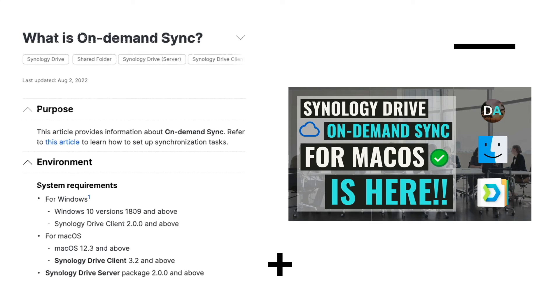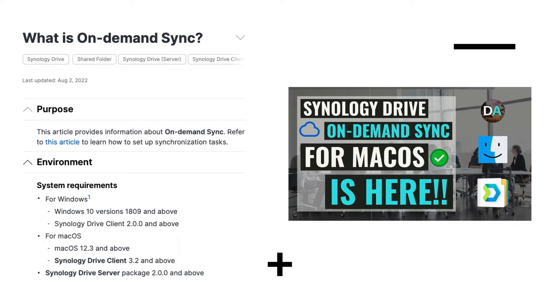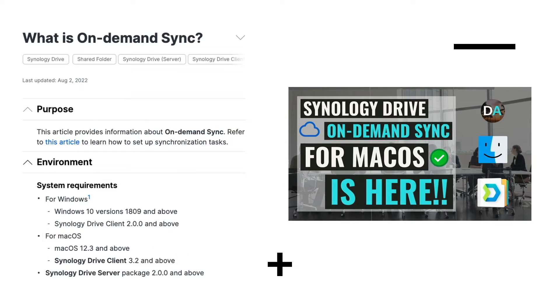As of the release of Synology Drive Client 3.2, On-Demand Sync is now available for macOS, and in this video, I'll go over setting up and making use of Synology Drive On-Demand Sync on a macOS device.